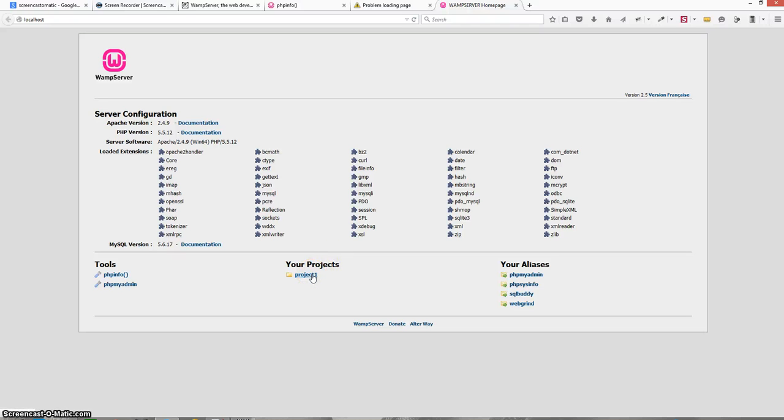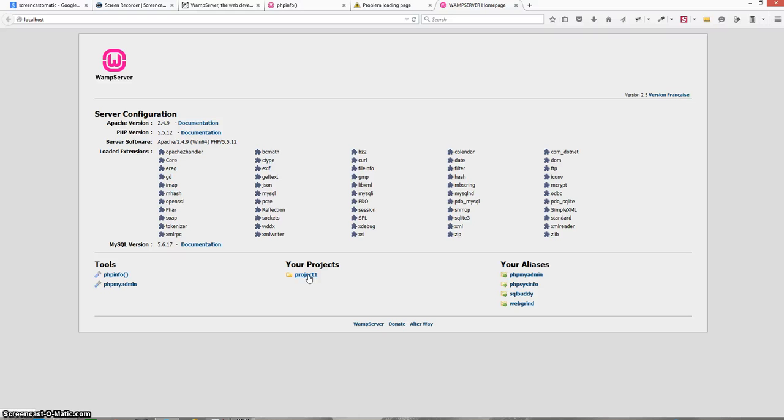When I click this folder ideally it should show me all the files that are contained within this folder. But this is exactly what the problem is - when I click on this folder it is not showing me the files. It is showing me a blank page saying server not found. This is exactly the problem that I wanted to show you.